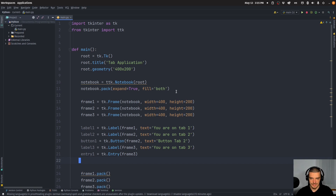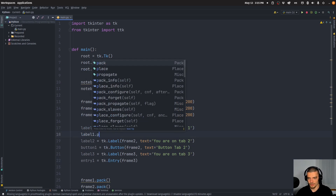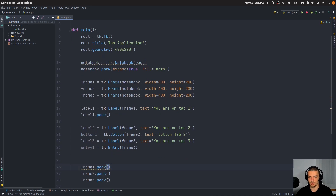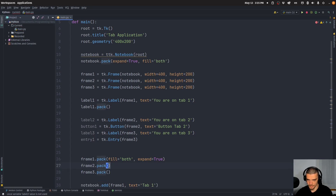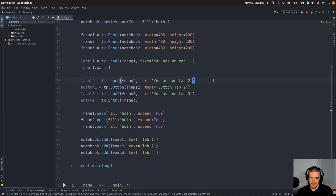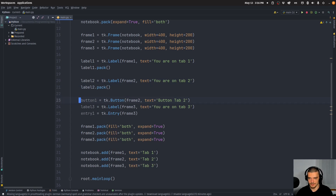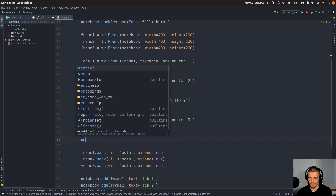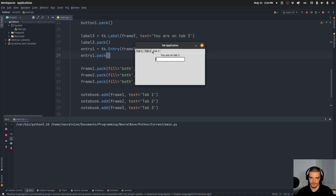The important thing is we need to pack all of this into the frame. So we say label_one.pack(), frame_one.pack() with fill='both' and expand=True. Then label_two.pack(), button_one.pack(), label_three.pack(), and entry.pack() — all of this gets added to the frames. When I run this you can see: 'You are on Tab 1', 'You are on Tab 3', 'You are on Tab 2' with a button. That is basically how it works — everything works the same way as a normal UI, but done inside a frame which is part of the notebook.